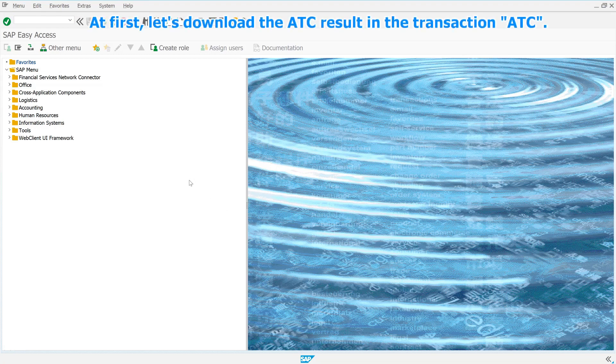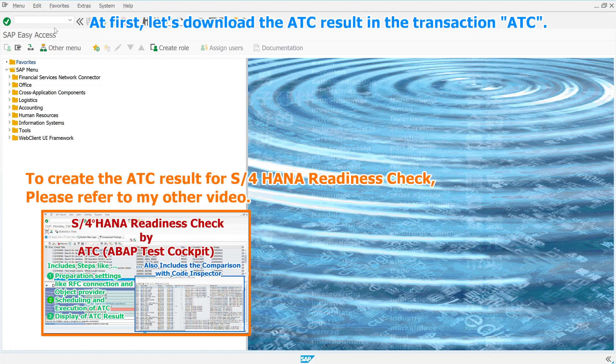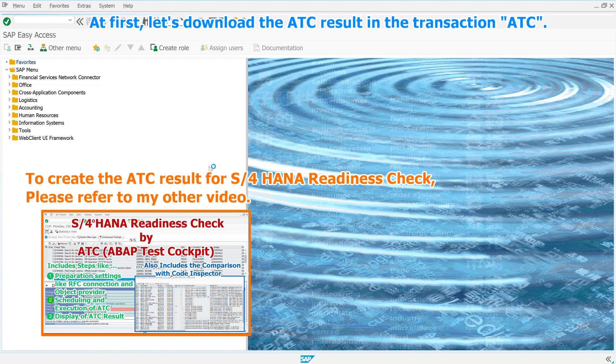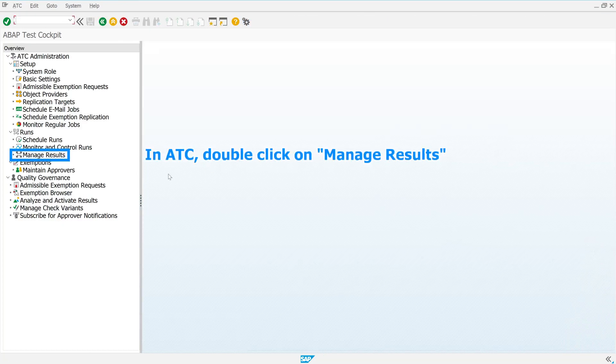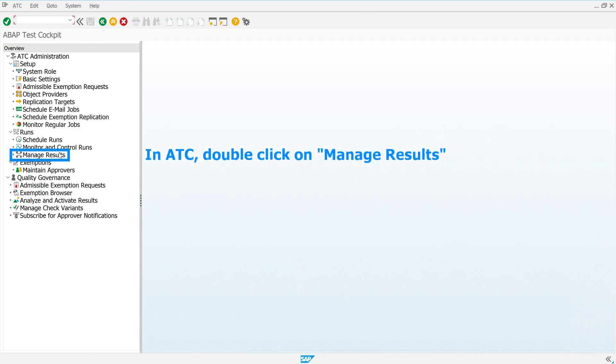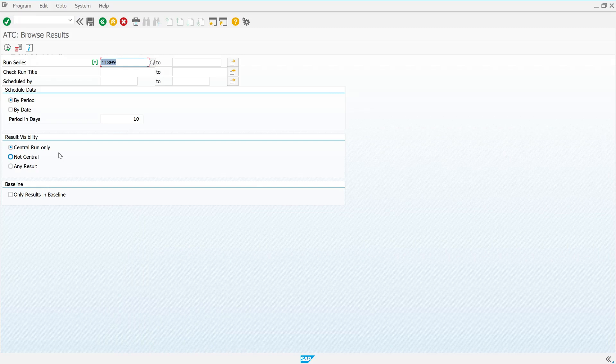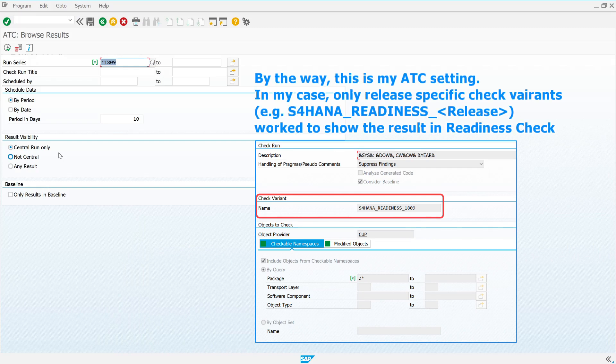At first, let's download the ATC result in the transaction ATC. In ATC, double-click on Manage Results. By the way, this is my ATC setting.